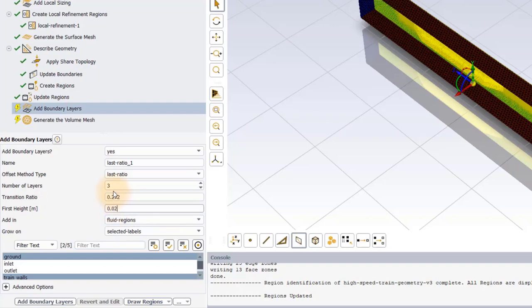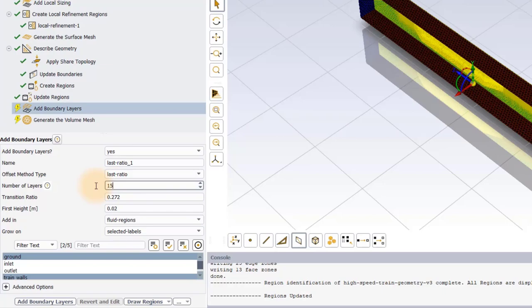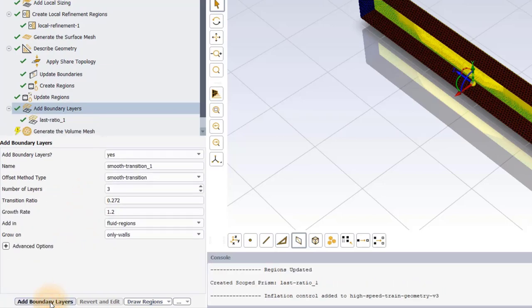To ensure the boundary layer flow behavior is accurately captured, it is common practice for external aerodynamic simulations to use a high number of boundary layers. A value of 10 is a good starting point. We will use 15 in this workshop. Execute the task.